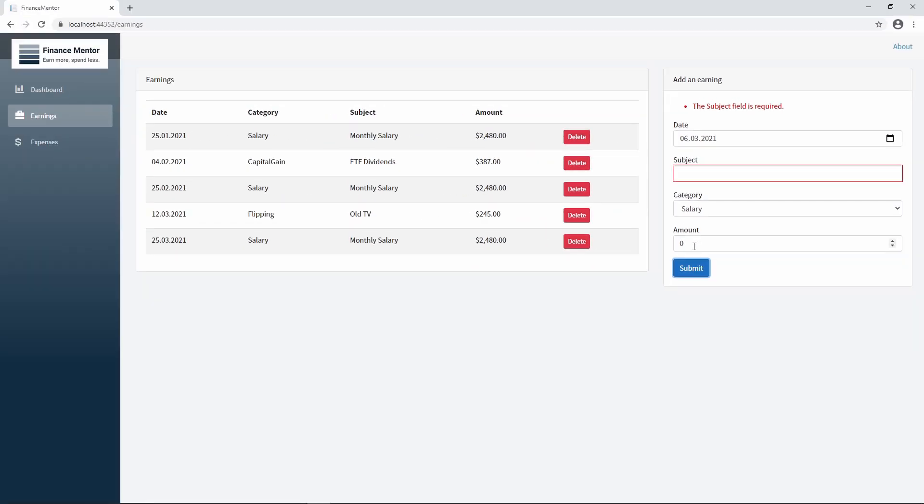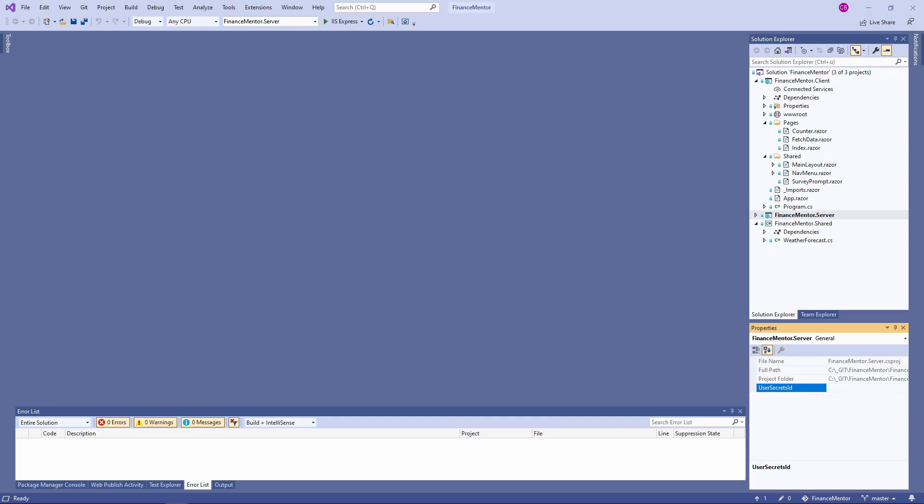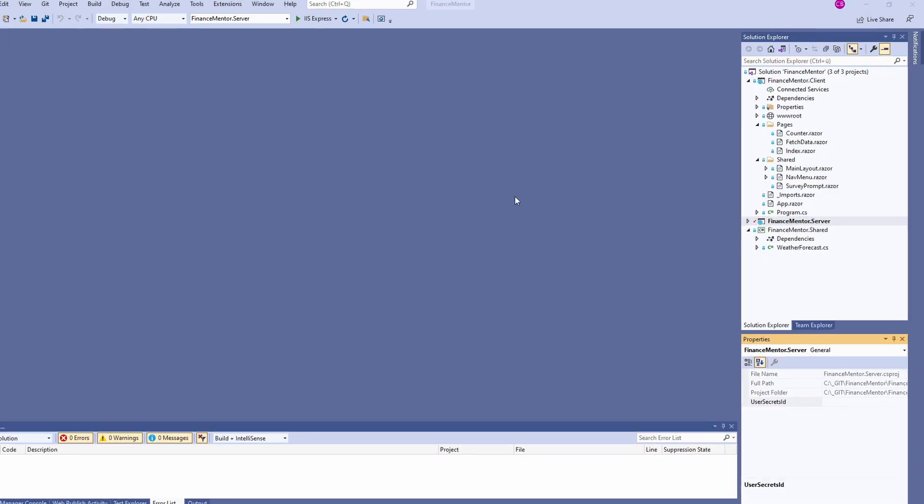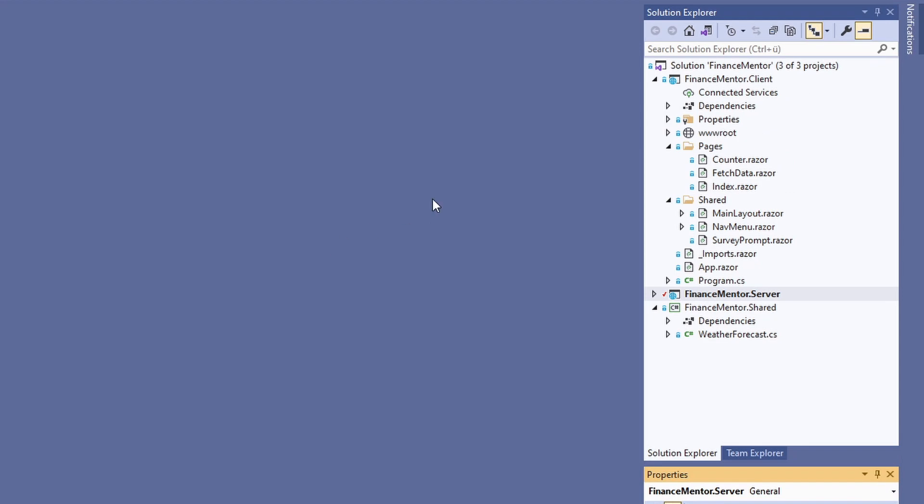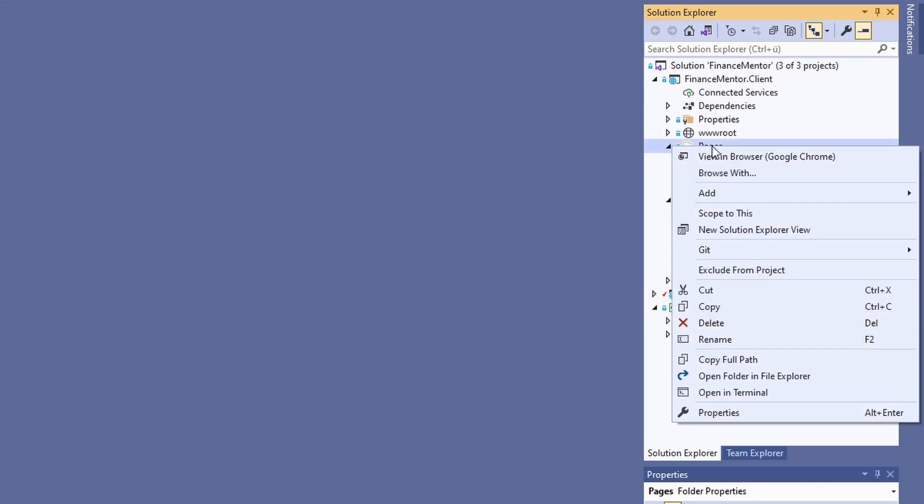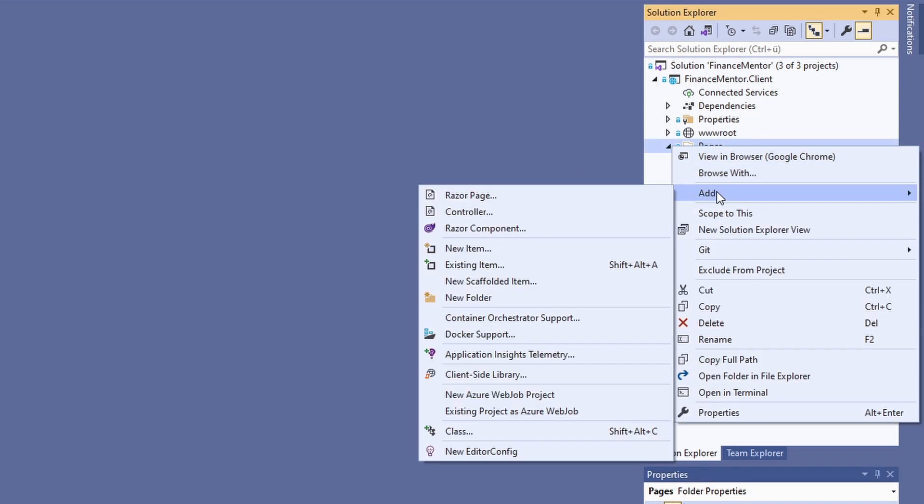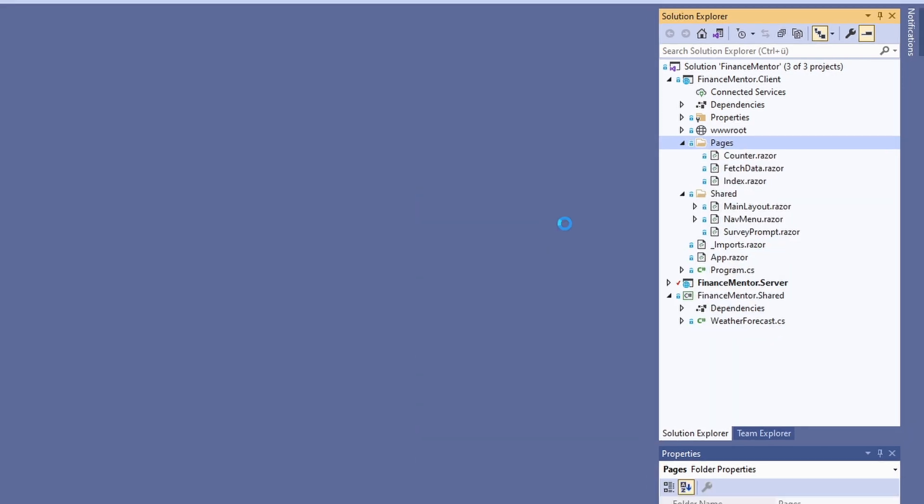Now let's jump into Visual Studio and create the earnings page. In the solution explorer, right-click on the Pages folder, select the Add menu, and click on Razor component in the submenu.